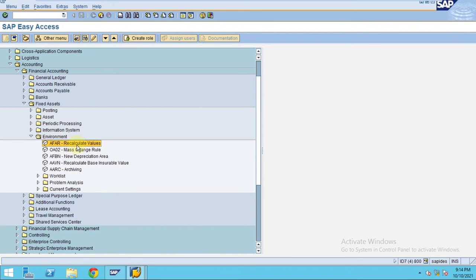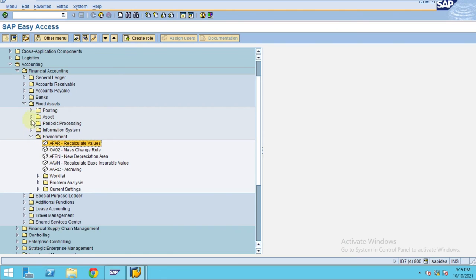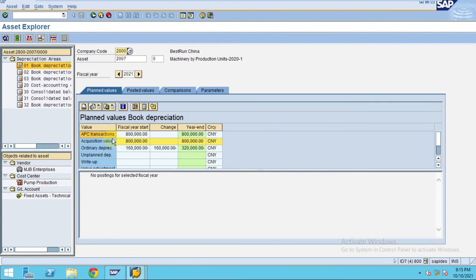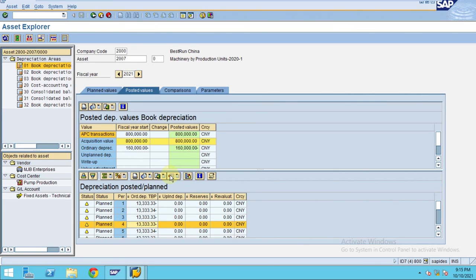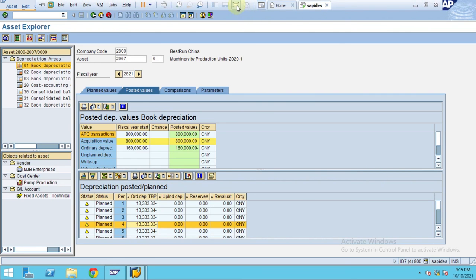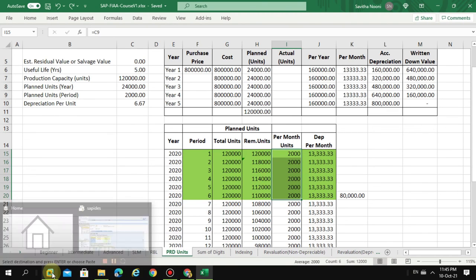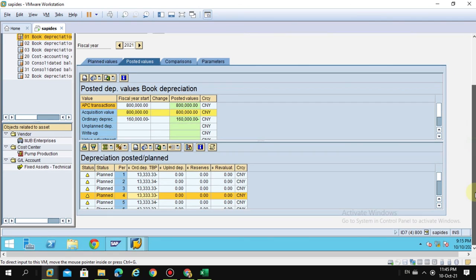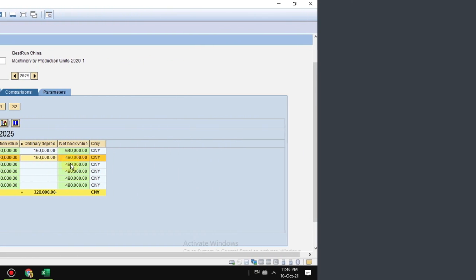I always recommend running AFAR — which recalculates the depreciation — whenever there are any changes to the depreciation key or asset units. Now you can see it exactly meets what is required. For 2021, the depreciation is the same. Every time you change the number of units, always run the recalculation so the system will automatically adjust the depreciation.